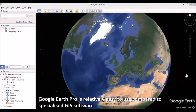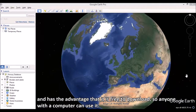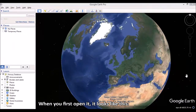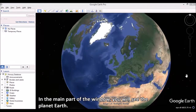Google Earth Pro is relatively easy to use compared to specialized GIS software, and has the advantage that it is free to download so anyone with a computer can use it. When you first open it, it looks like this. In the main part of the window, you will see the planet Earth.